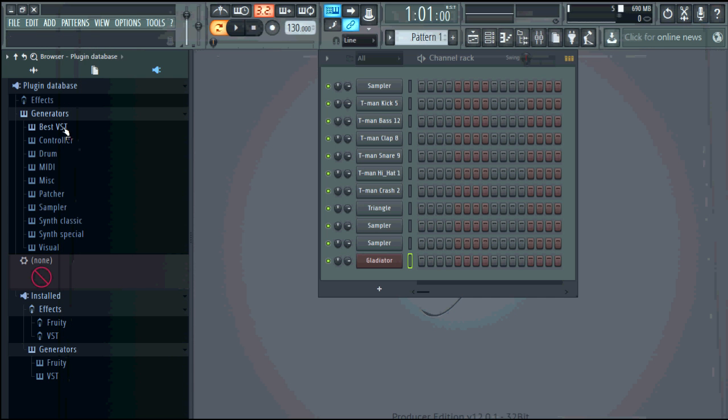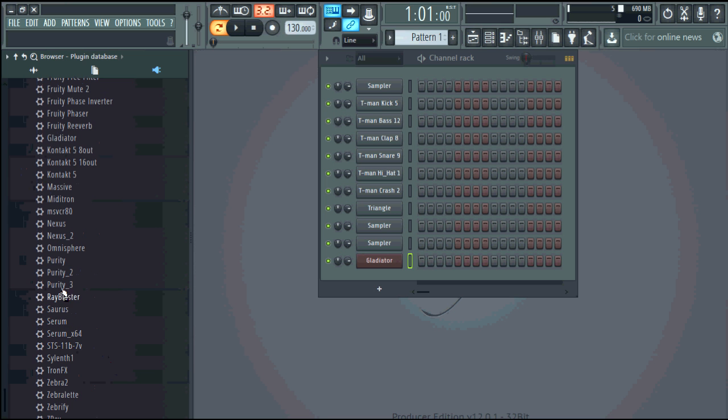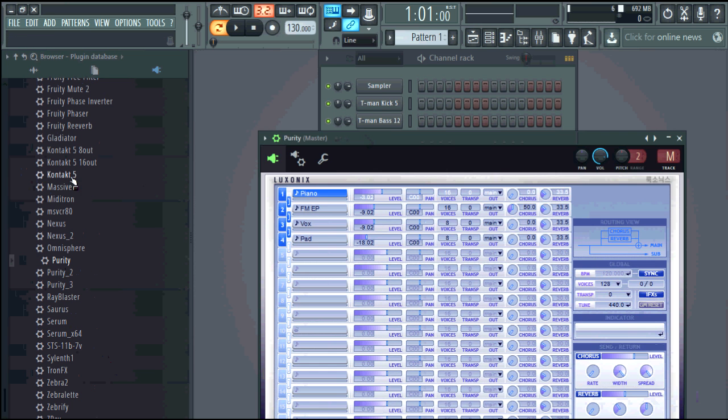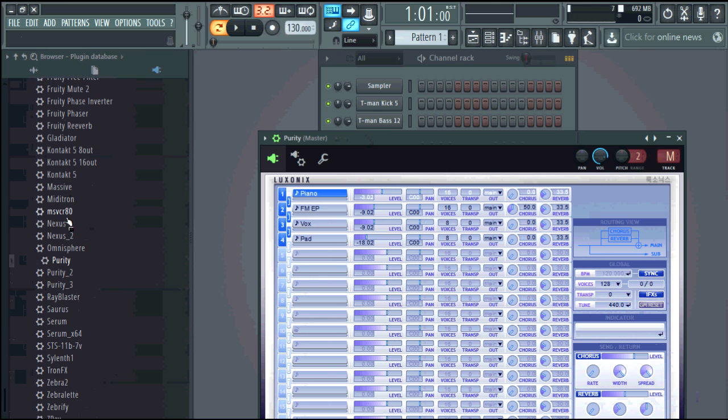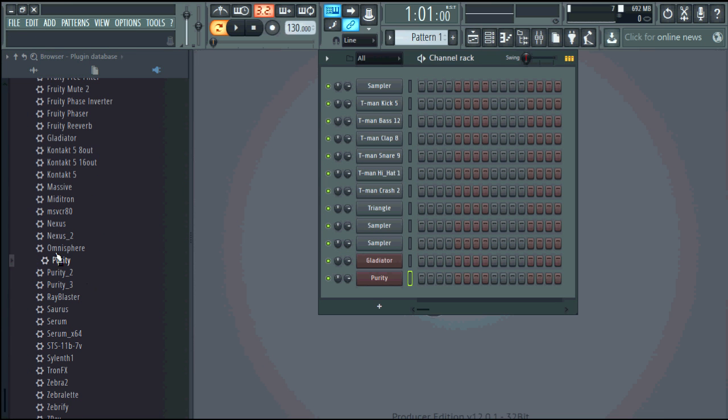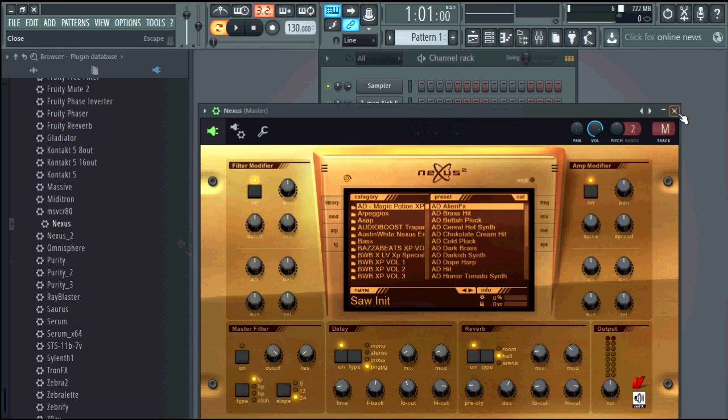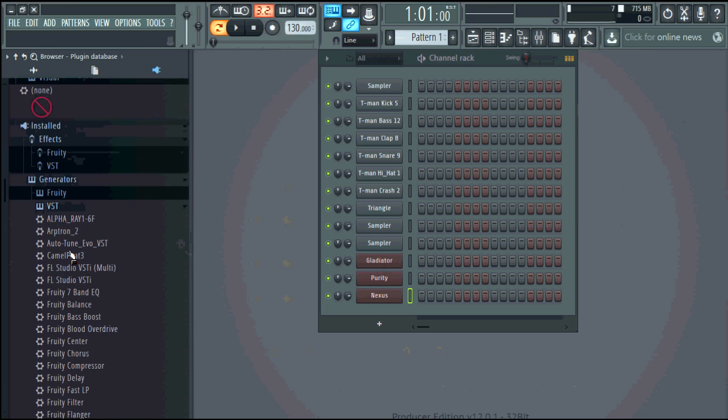So now the folder shows up right here so what I'll do is come down to generator I'll add my purity, I'll add nexus, and I'll add gladiator which I already have a gladiator open.